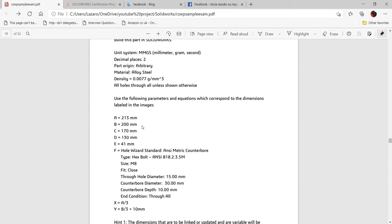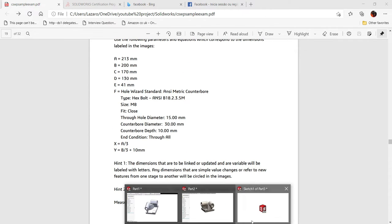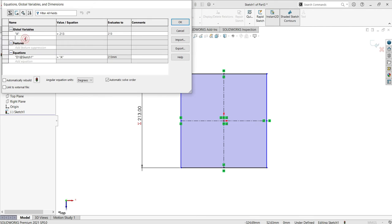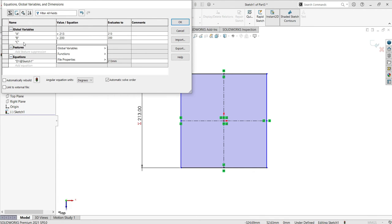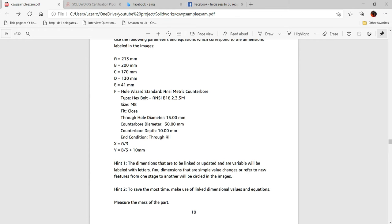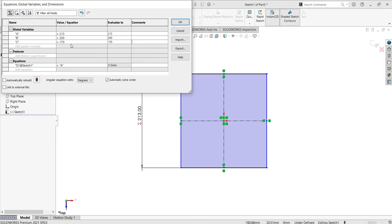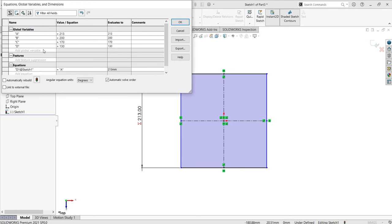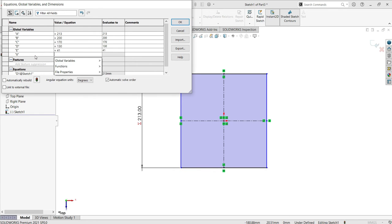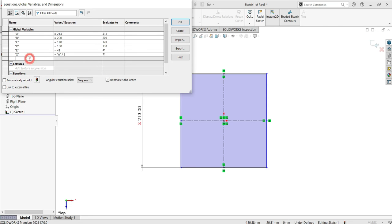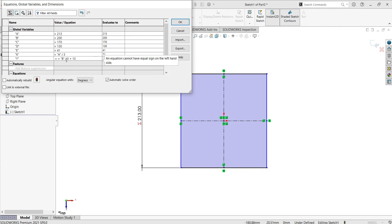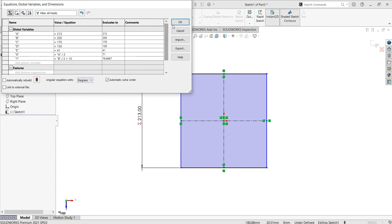Now let's make the rest of the global variables. You can see here B, C, D, E, X and Y. Come to the equation manager. B will be 200, C will be 170 millimeters, D is 130 millimeters, E is 41 millimeters. X is B divided by 3, and Y is B divided by 3 plus 10. Make sure there is no space. Click OK — all global variables are set up.